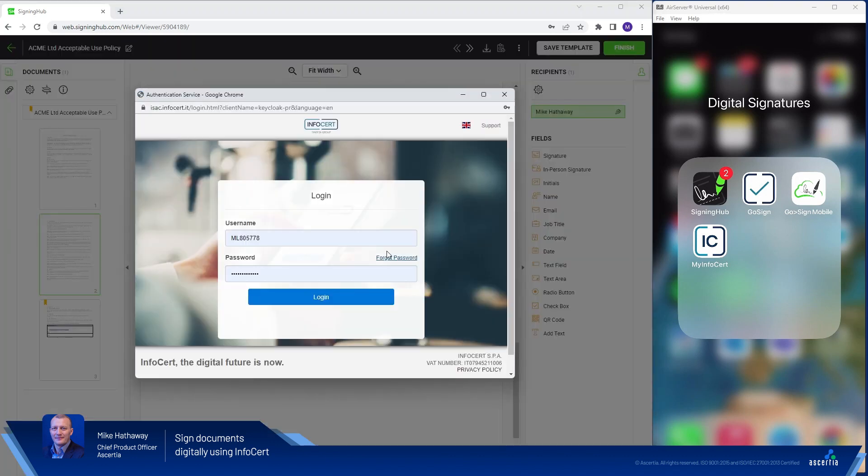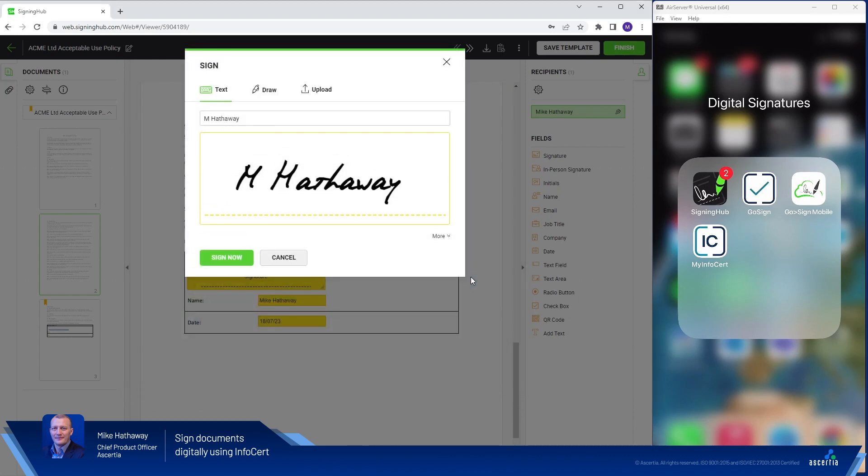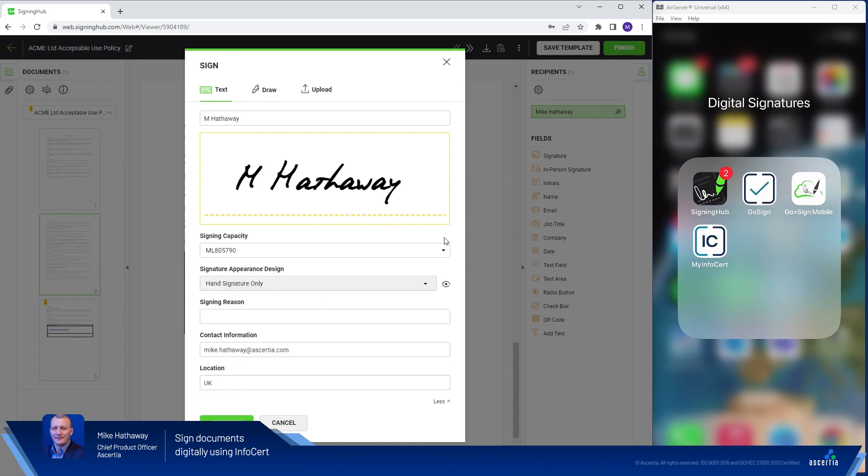SigningHub contacts the InfoServe Trust Centre and asks me to authenticate. So the credentials being requested and provided here will have been set up when I was enrolled for my qualified digital certificate. So I'll just click login and that should authenticate me and launch the SigningHub signing dialogue.